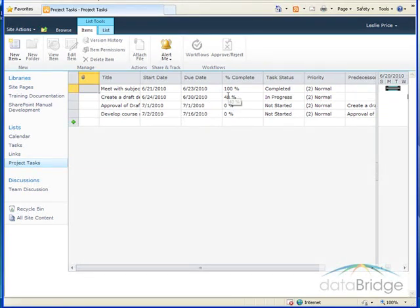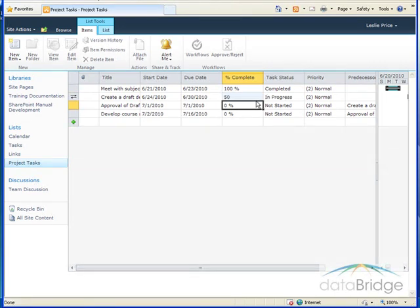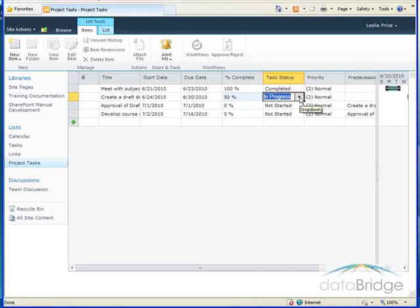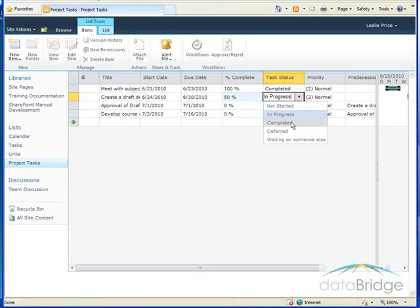Values can be changed directly in the cell by selecting the cell, typing in a new value. For columns that provide drop-down choices you can click in the cell. It provides the drop-down list where you can select a different value.